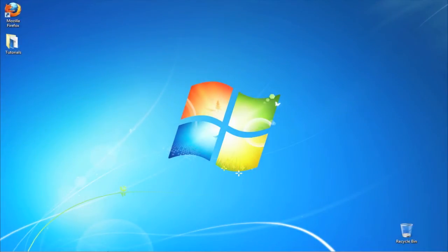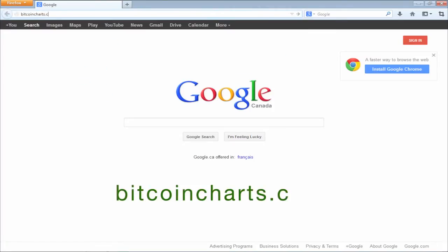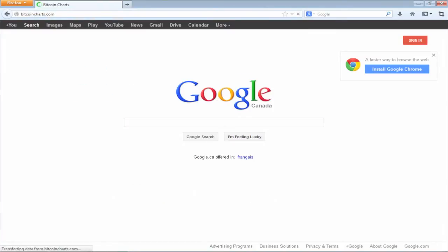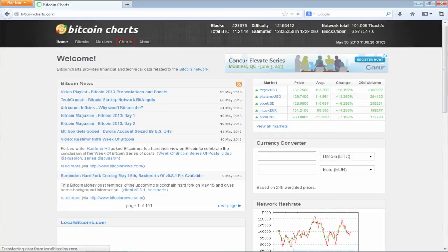In this tutorial, you will learn how to use Bitcoin Exchange Rate Charts. Open up the website BitcoinCharts.com. Click on Charts.